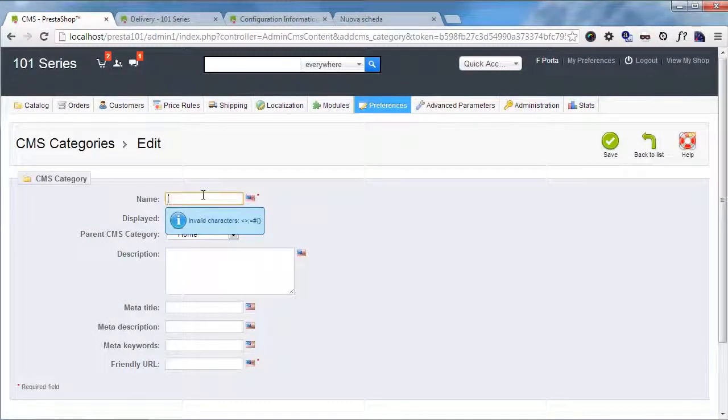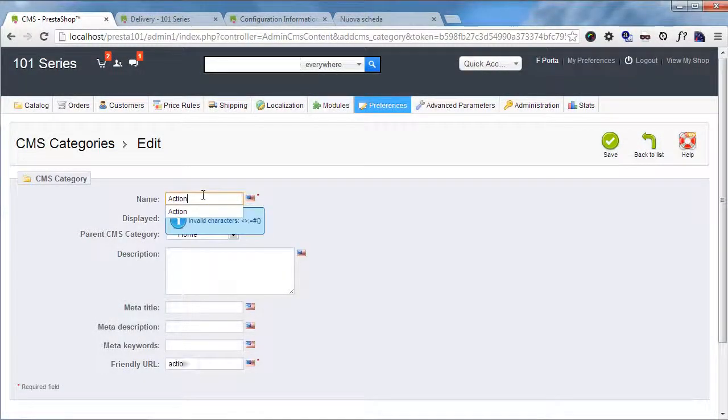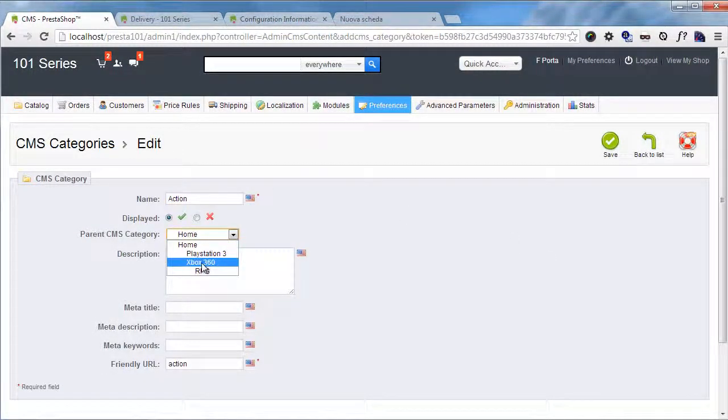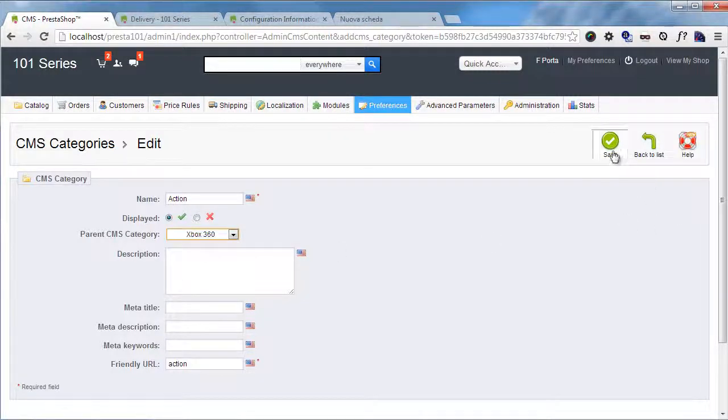Add a new one: Action. And again, child of Xbox 360.